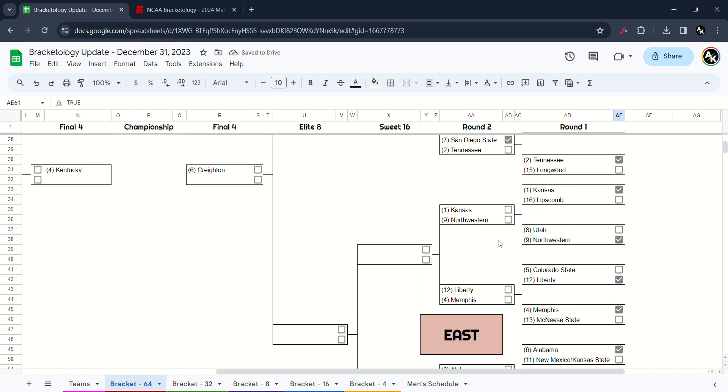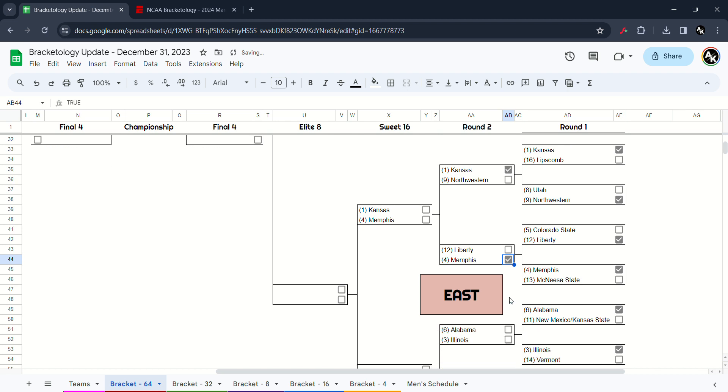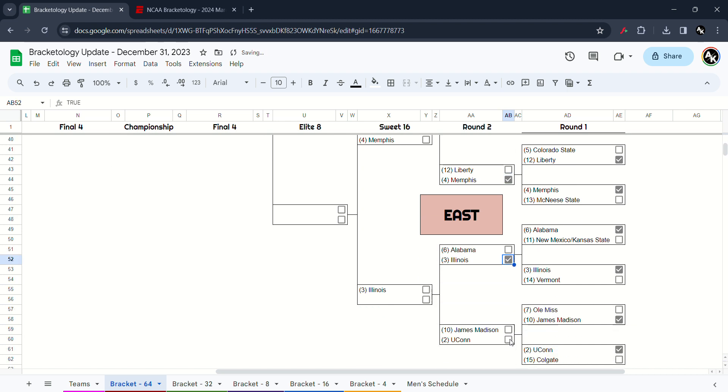Next up in the second round of East. I have to go Kansas beat Northwestern. Liberty and Memphis, I have to go Memphis will win. Alabama versus Monmouth, I have to go Firing Monmouth will win. And Connecticut will destroy over James Madison.